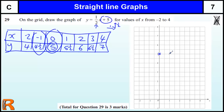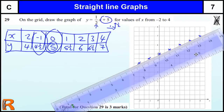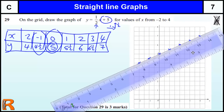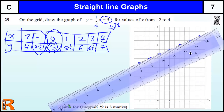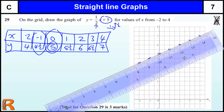So we know it crosses at 5, then it goes across one, up a half; across one, up a half — repeating that pattern in both directions. Going back the other way: across one, down a half, and so on. Then we draw the same line again. And again, we have a straight line. I think that one's slightly better than the previous one.